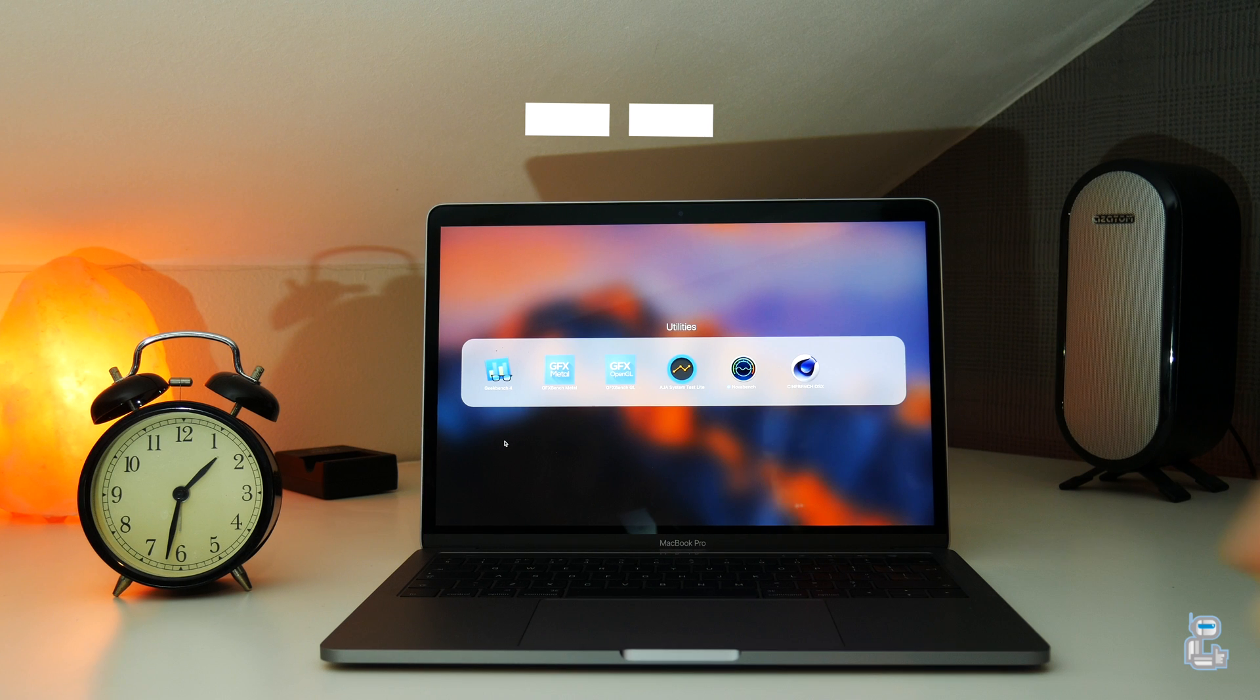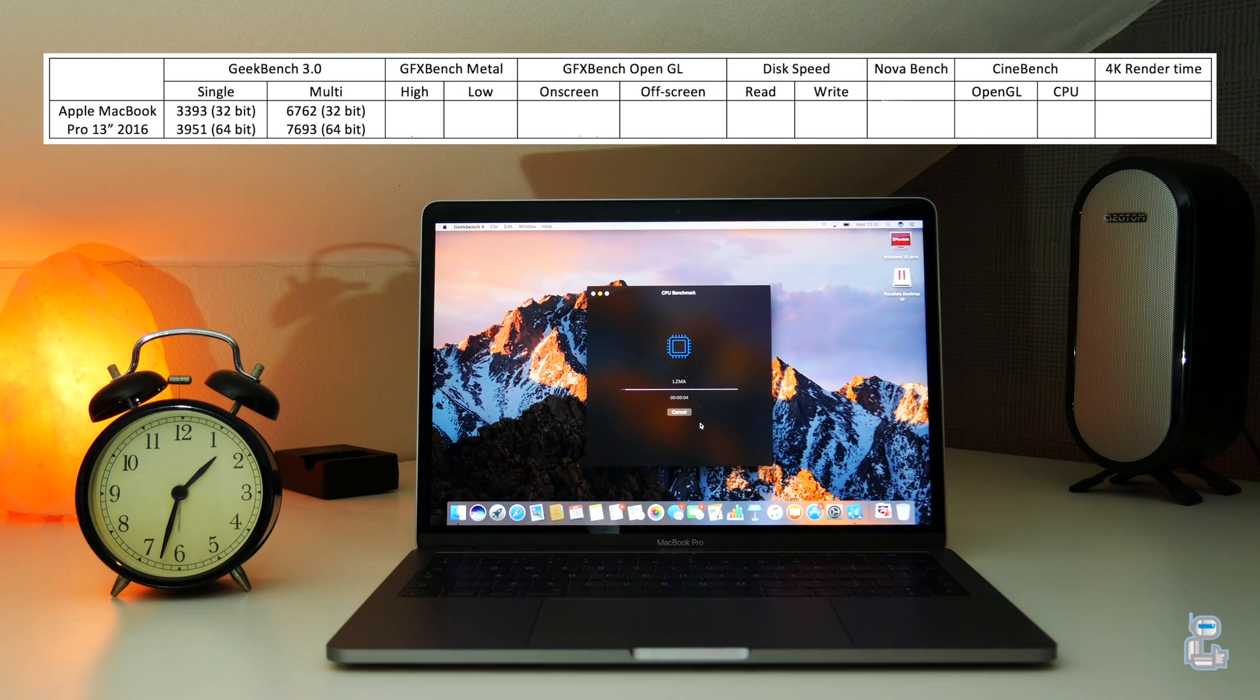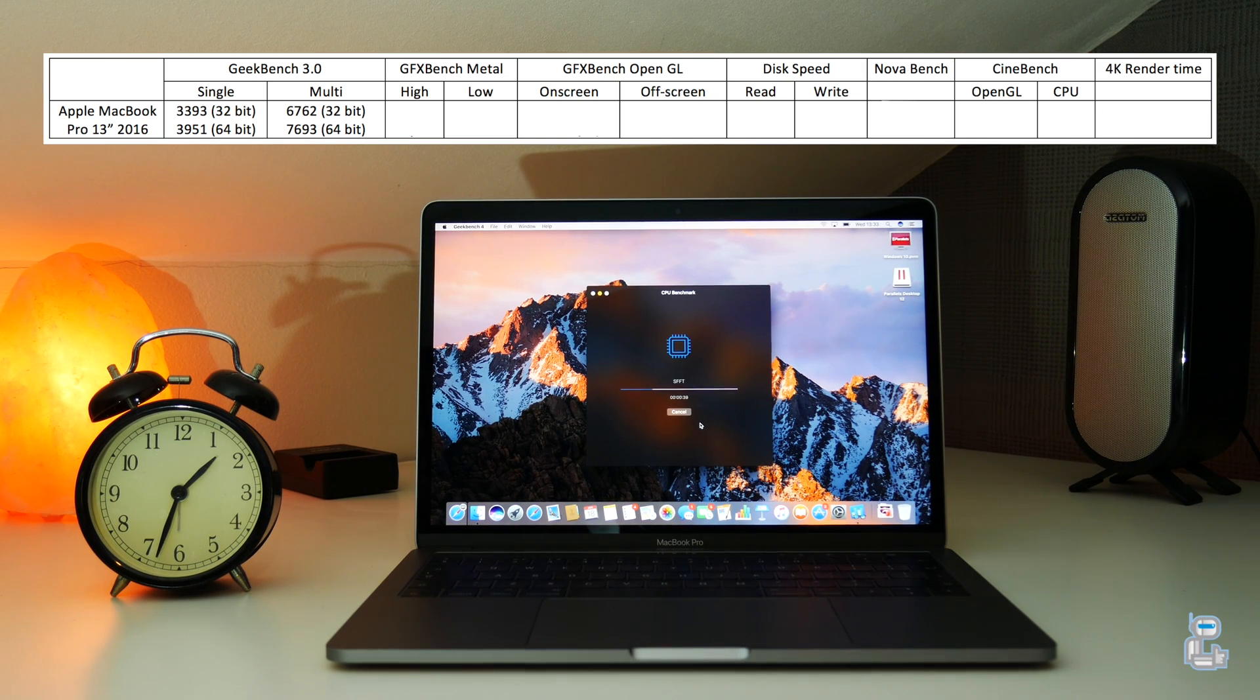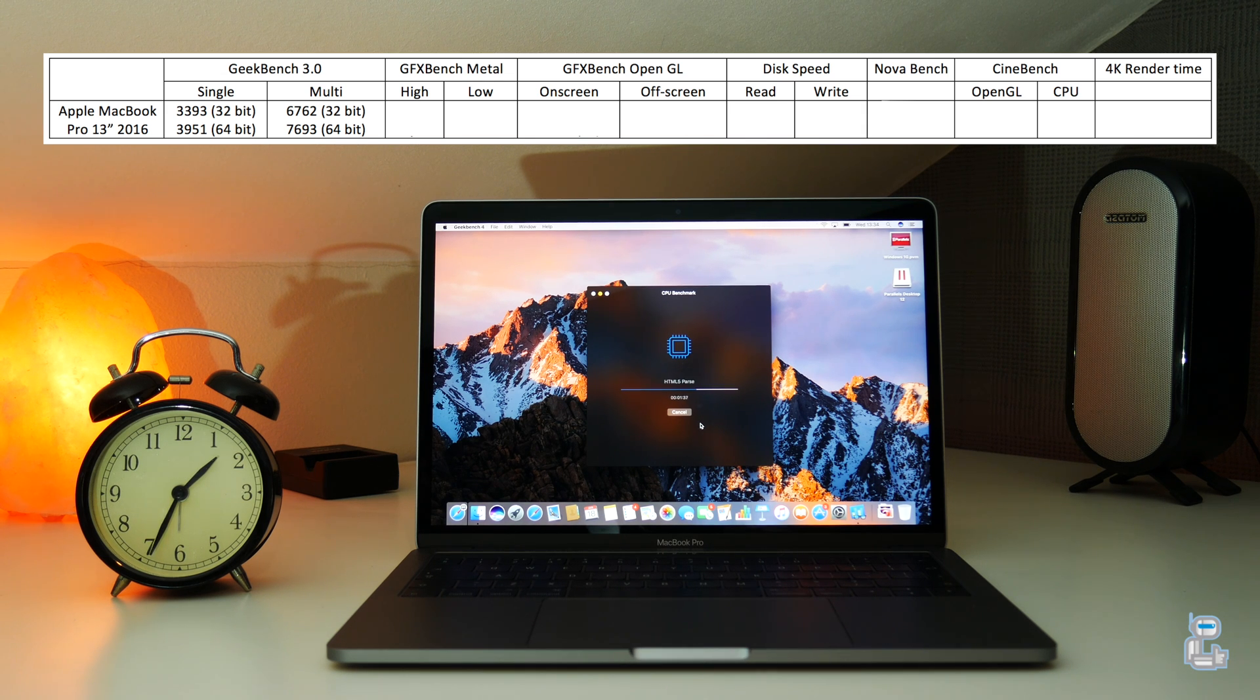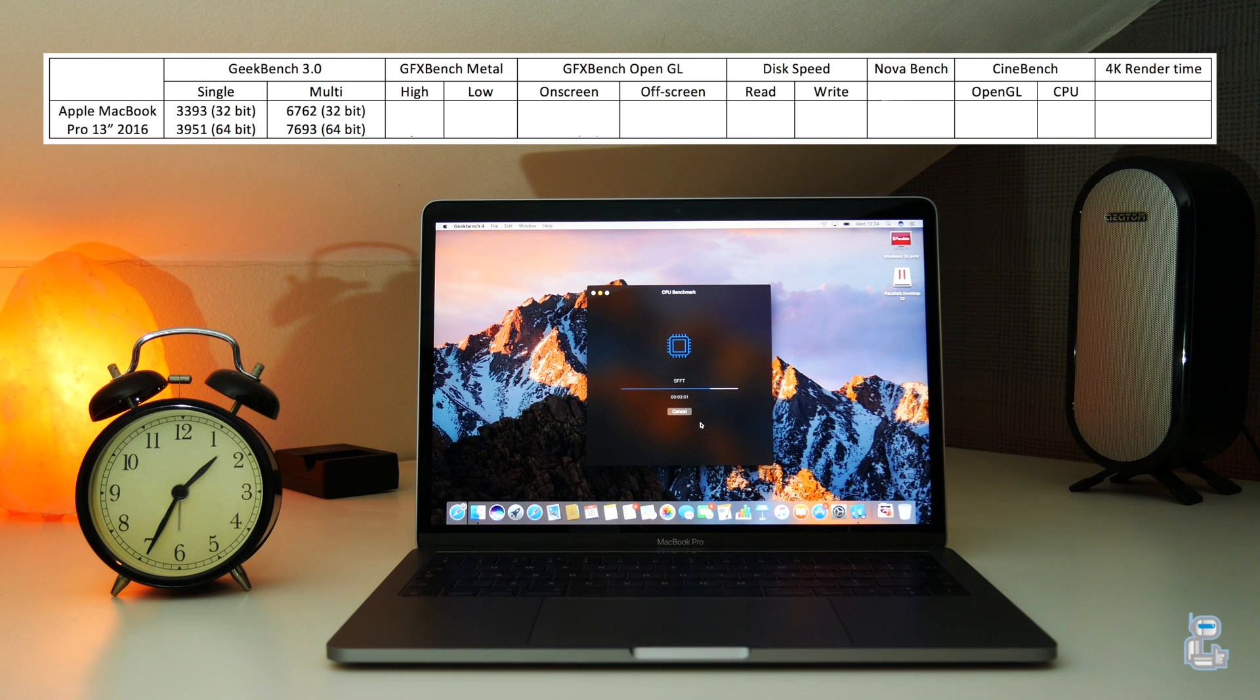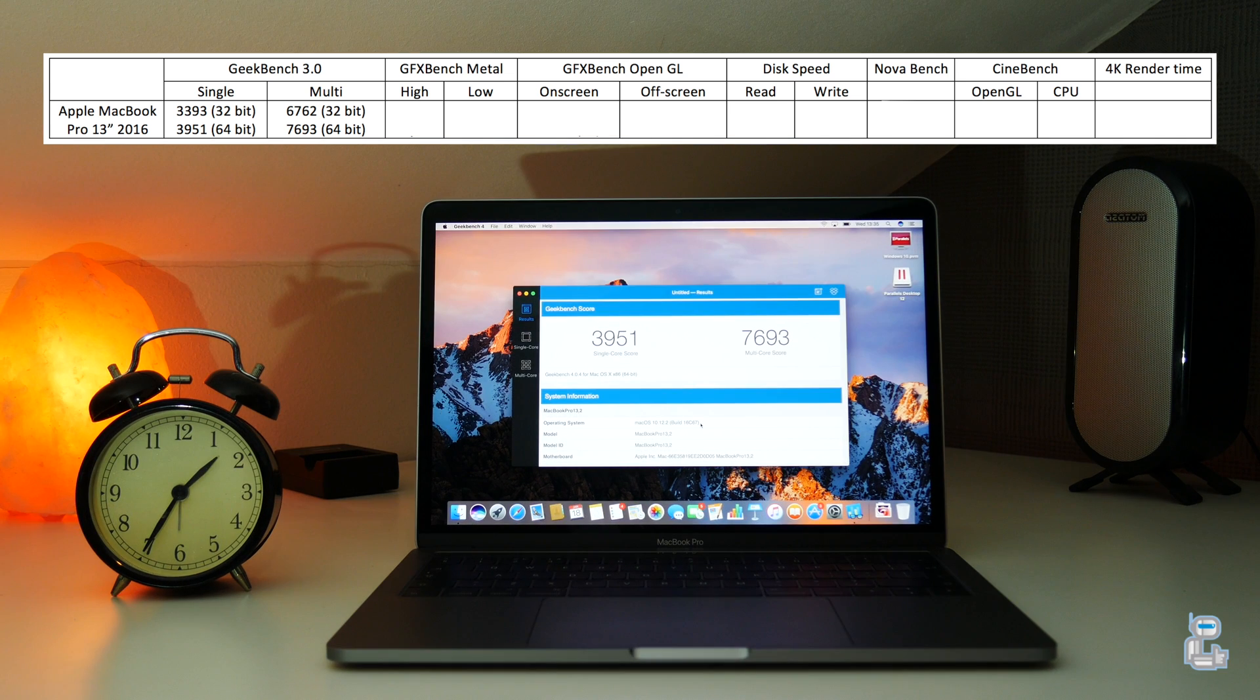Just like I've done with previous benchmark tests, I've compiled a table with all of the results. The first test I conducted was a 64-bit Geekbench 4 test, which gave me a single-core score of 3,951 and a multi-core score of 7,693.